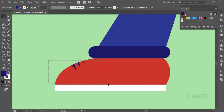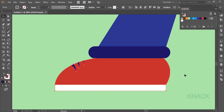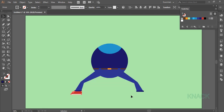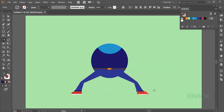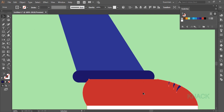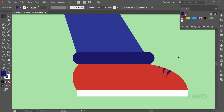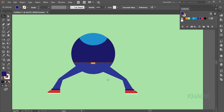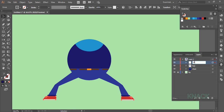Now select the whole shoe and group it. Keep it selected, and with the reflect tool make a copy of it. Place this shoe in the right place. Now select both these shoes, group them again, and in the layers panel name this group as 'shoes'.